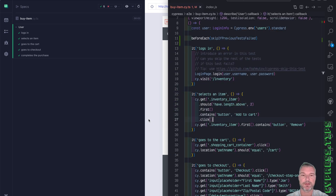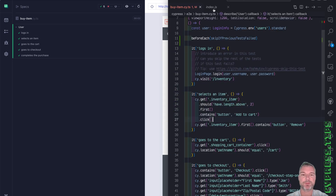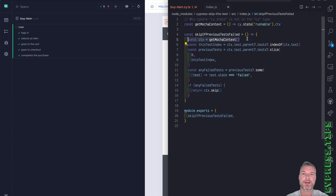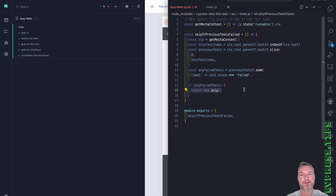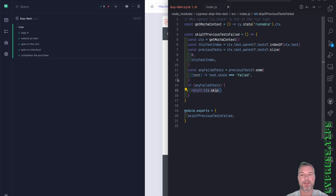Really, really simple. If you look at the implementation details, this is standard Mocha — you get the Mocha context from Cypress, then you look at the parent suite and its tests. If there are tests, you check their status, and if any of the previous tests failed, you call context.skip, which skips the current test.